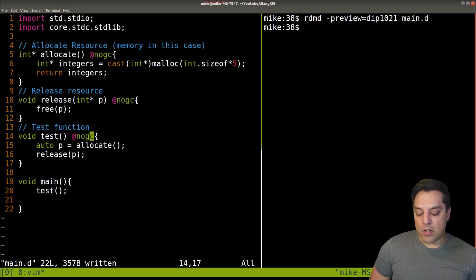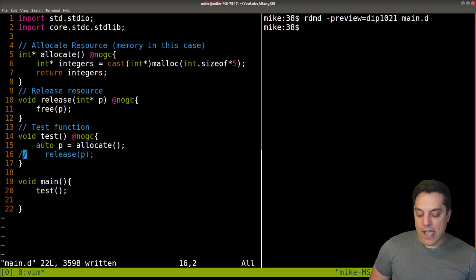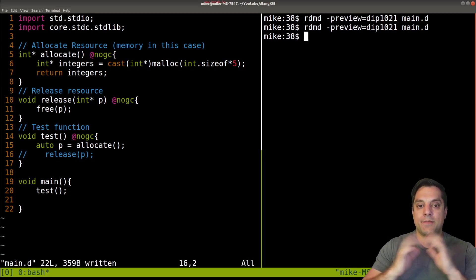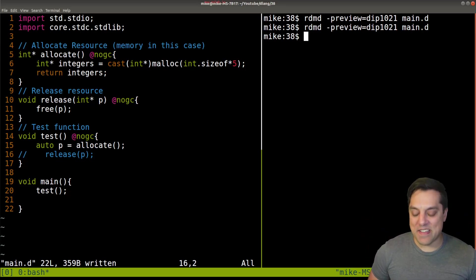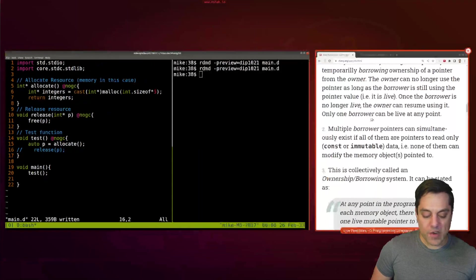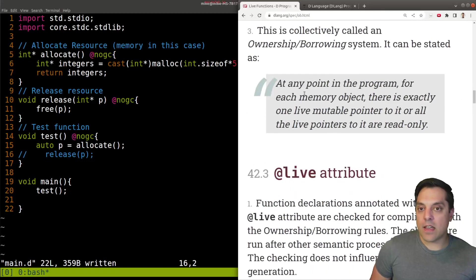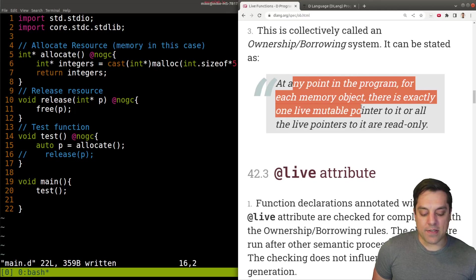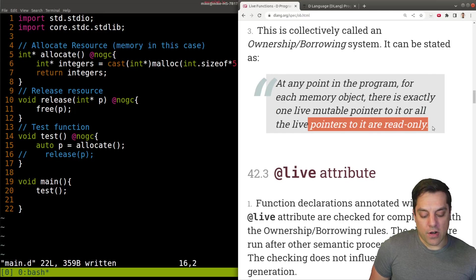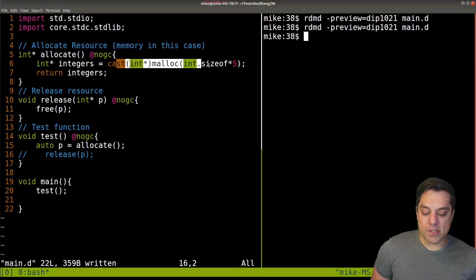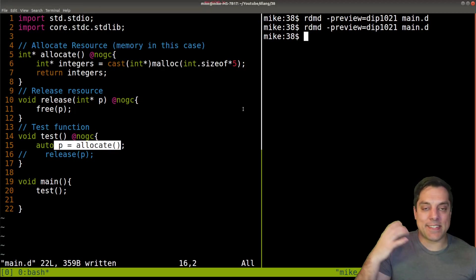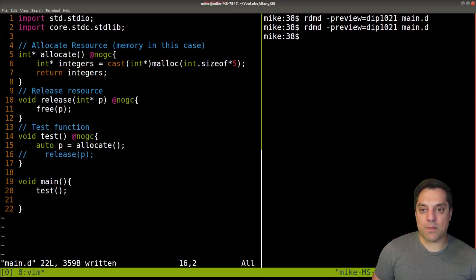Then I release that memory here with the star P. My test function simply allocates and releases memory. There's nothing actually wrong, this is a correct program, this is how we want to write our software. But all too often, let's say I allocate and I forget to release. I'm going to run this again. And well, nothing happens here. We're just going to have a memory leak. We're not releasing the resource that we are allocating.